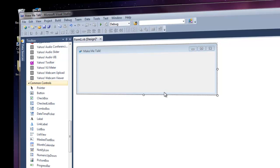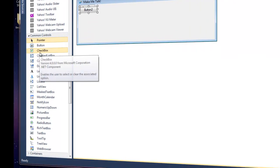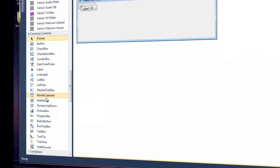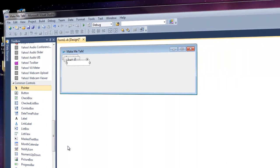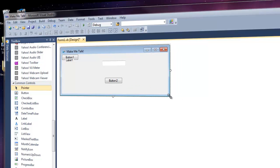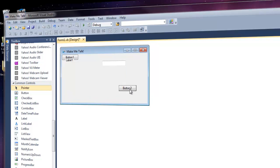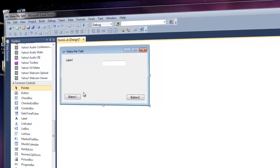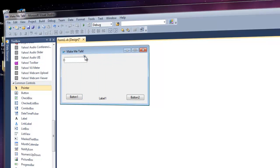Next we're going to add a text box, a label, and two buttons — Button1 and Button2. Move them around: Button2 goes in one corner, Button1 in the other bottom corner. Remove the label and add it back with multiple lines enabled by clicking the little arrow — that will make it a lot bigger, and you can move it to your liking.